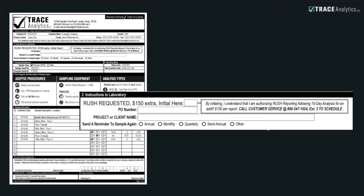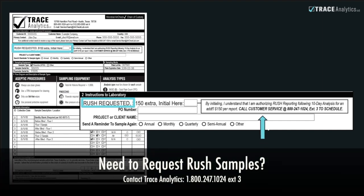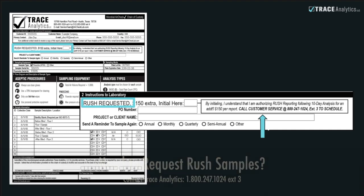Rush delivery of reports is available for an additional $150. You can mark the Chain of Custody in Section 2. You will also need to contact Trace Analytics' customer service team to schedule this. If you do not need rush reporting, then leave this box blank.